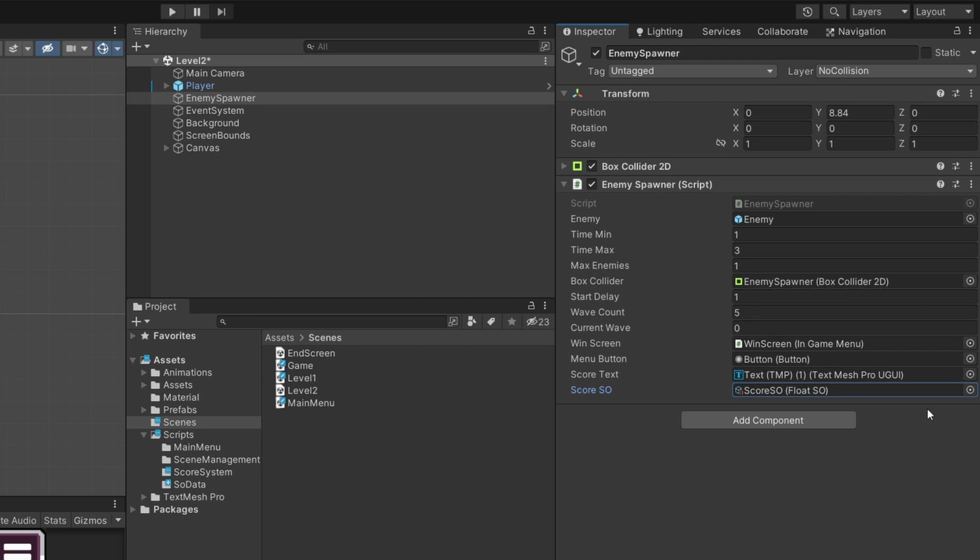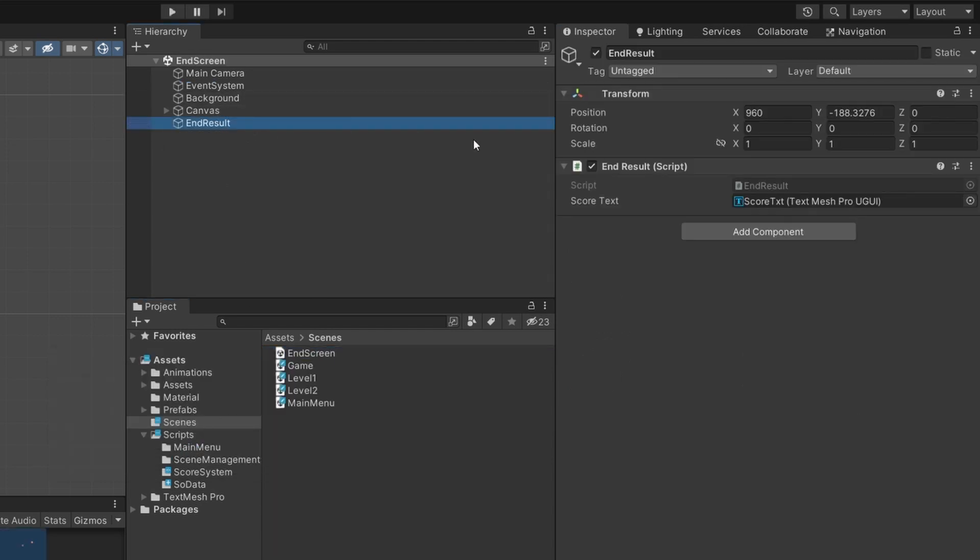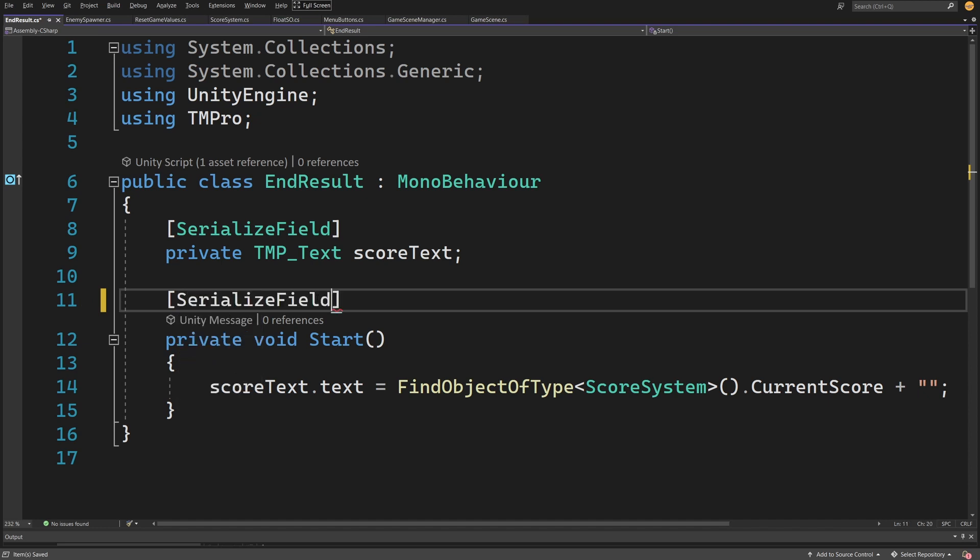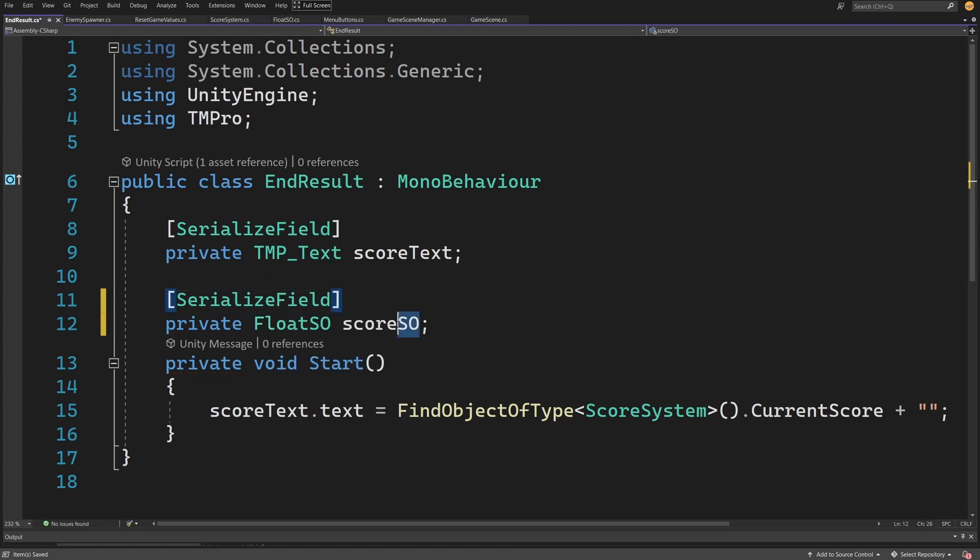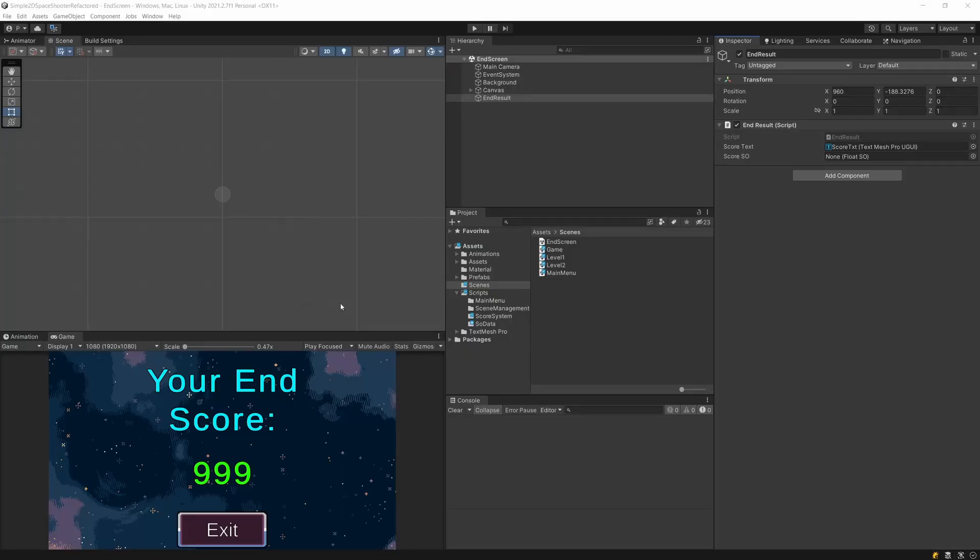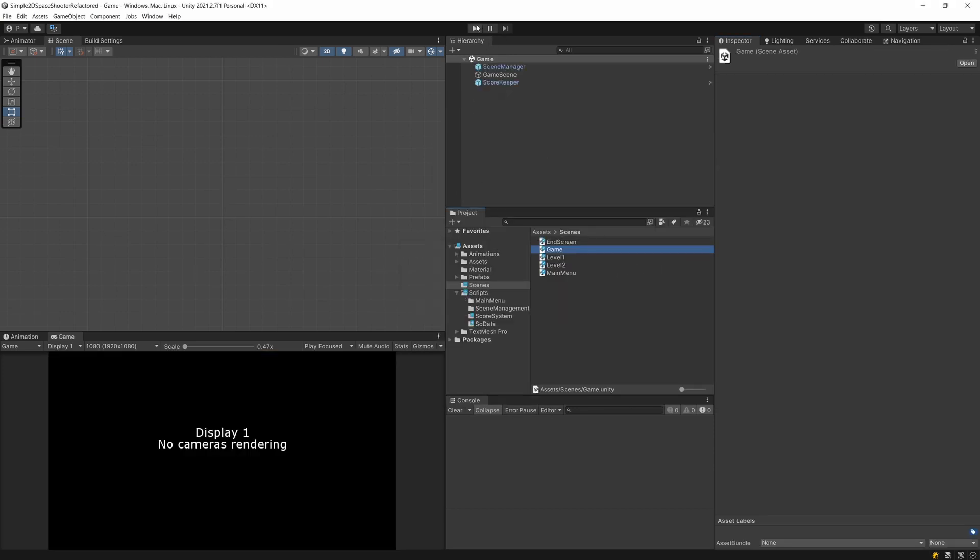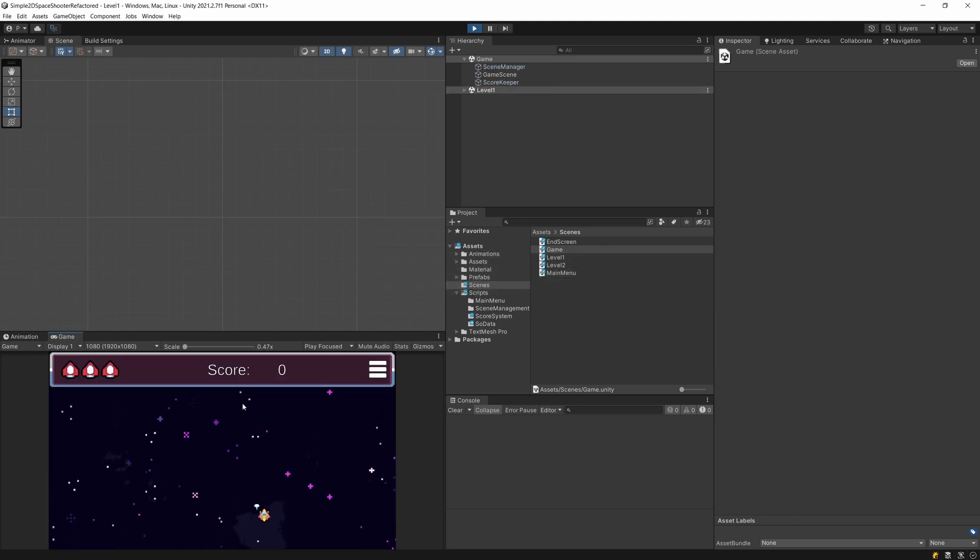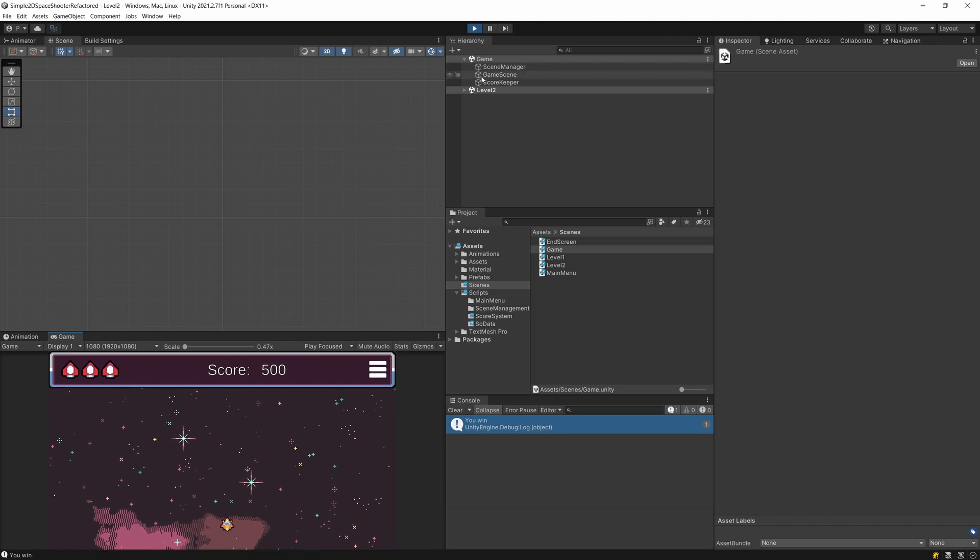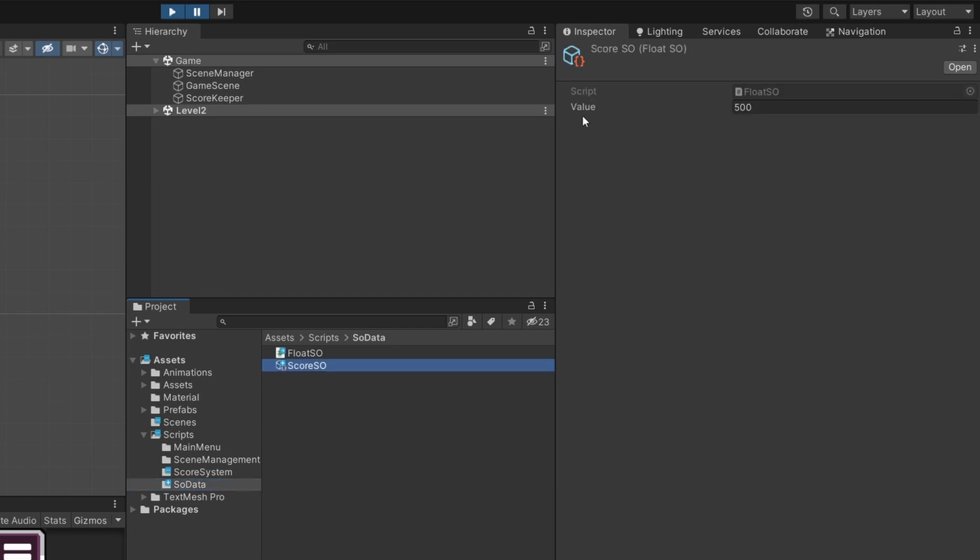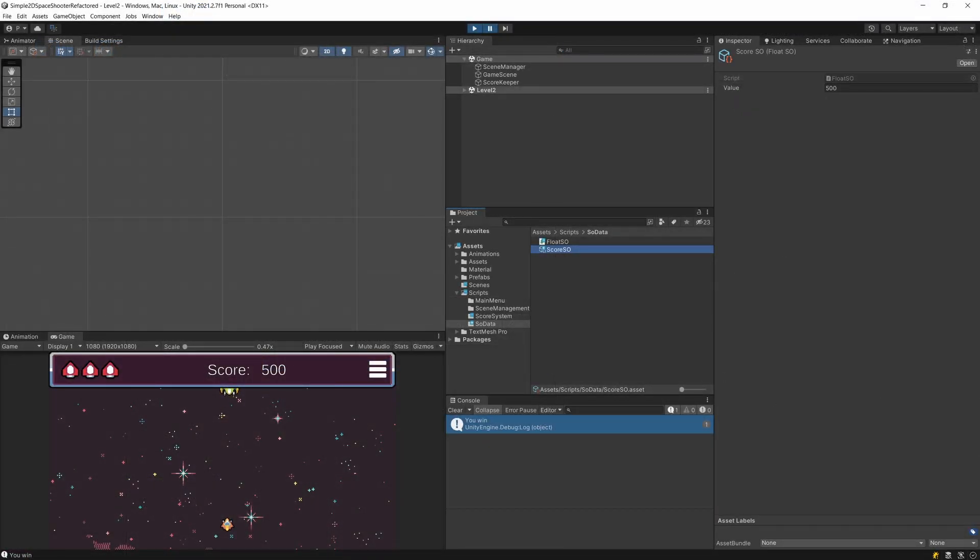My end screen scene needs to have the end result. I need to open the script and instead of finding the object ScoreSystem, I'll create a SerializeField private FloatSO scoreSO and assign scoreSO.value to show my score at the end. Now if I start my game again, we're going to see the score set to zero. I can update it by killing enemies, and if I go to the next scene, the score is persisted. We can select Scripts > SO Data > ScoreSO and preview the value from the level of our ScriptableObject.